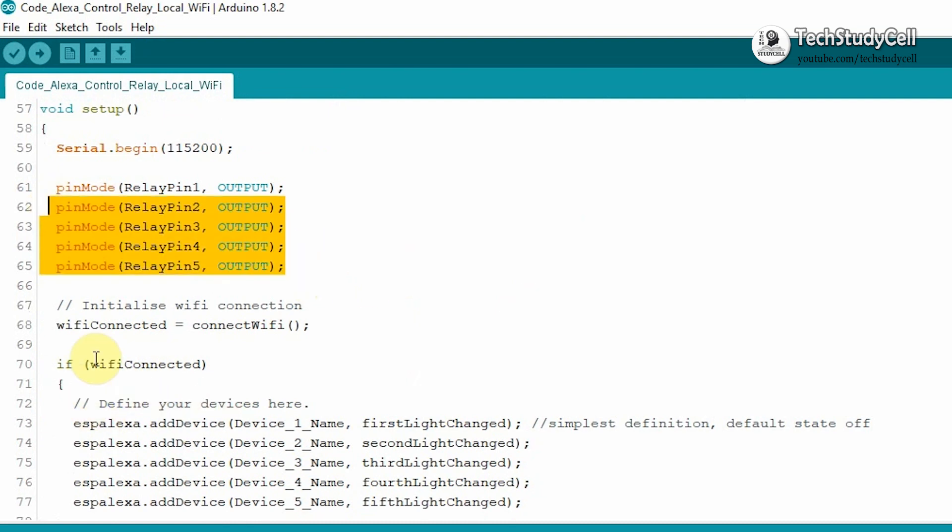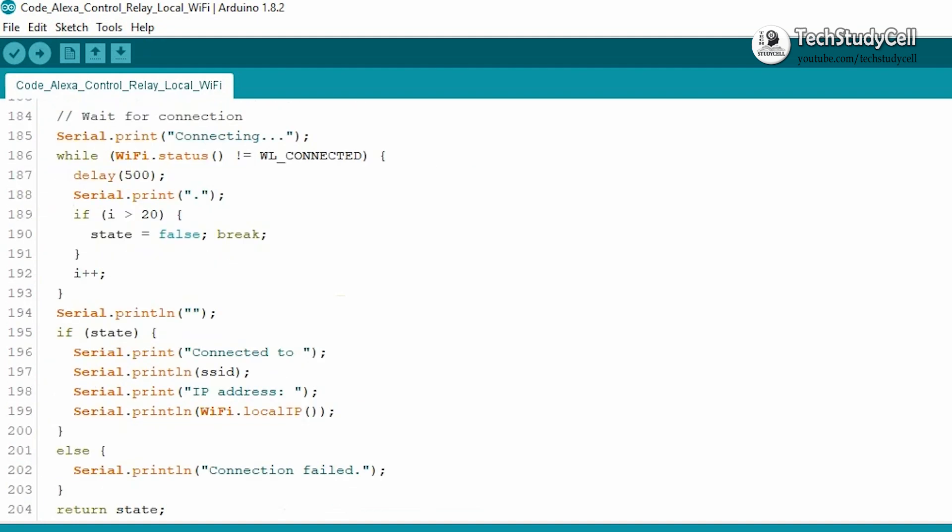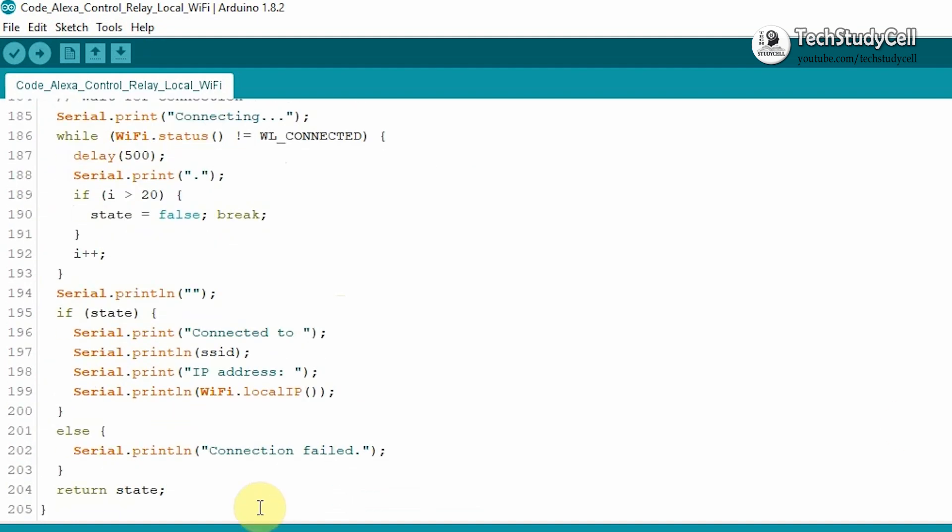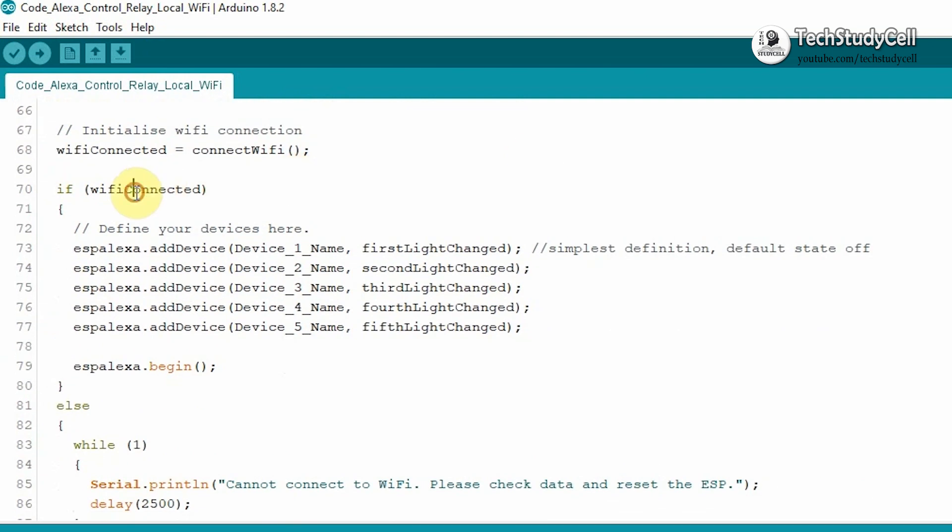then first we are defining all the relay pins. Then we are calling this connect Wi-Fi function to check whether the Wi-Fi is connected or not. So if we go to the function, you will find it will return a boolean value.